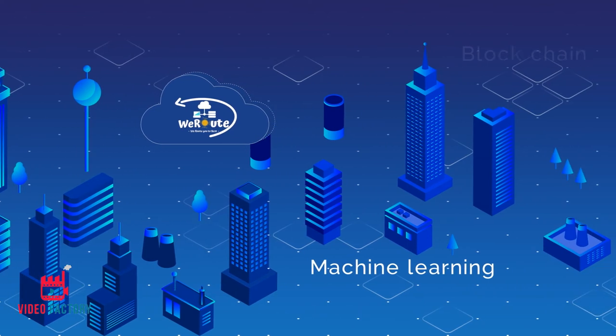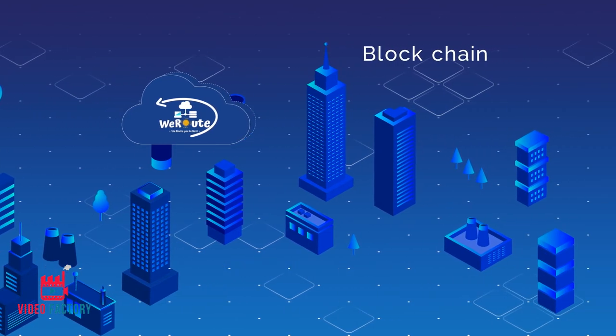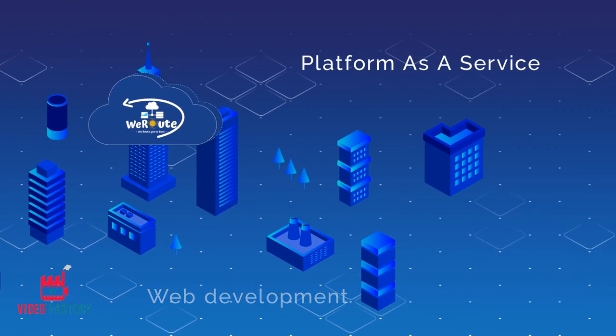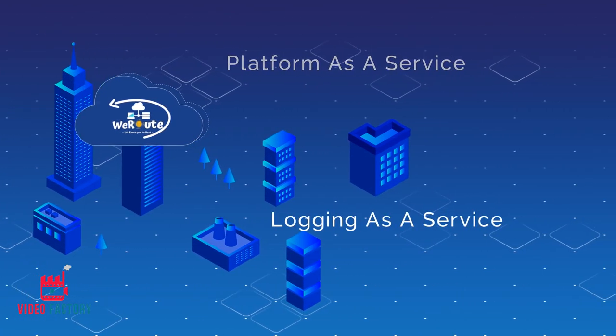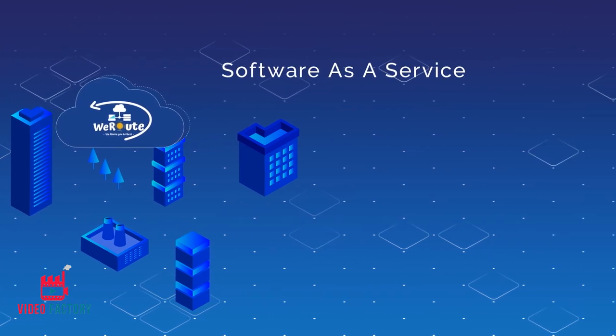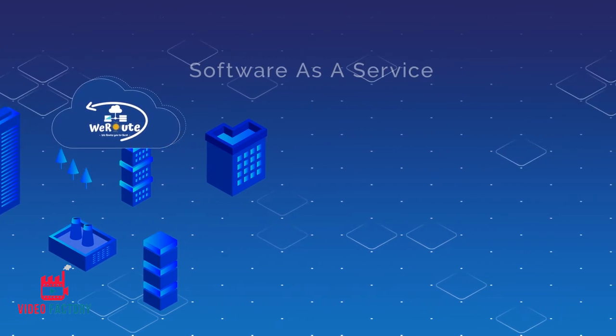machine learning, blockchain, web development, and platform as a service, logging as a service, and software as a service requirements.